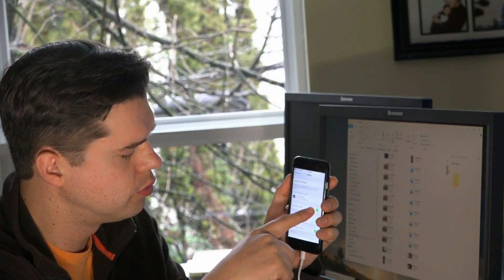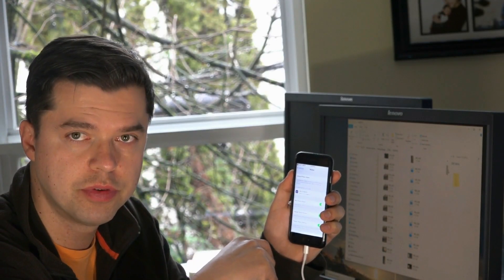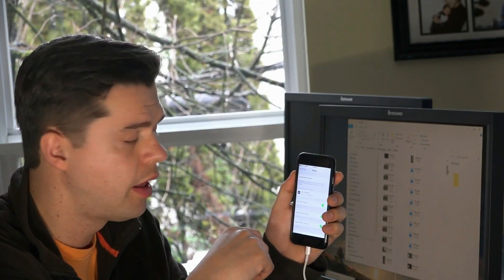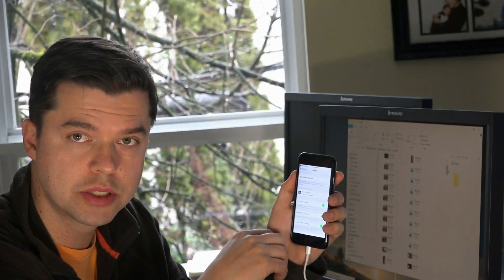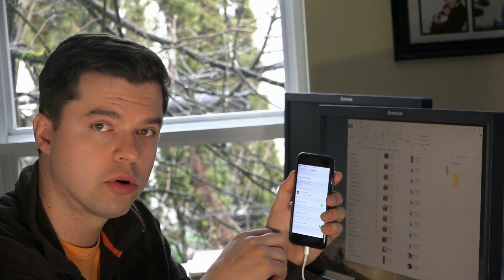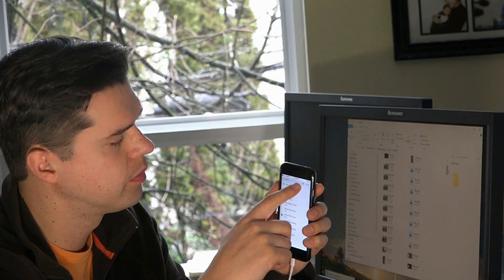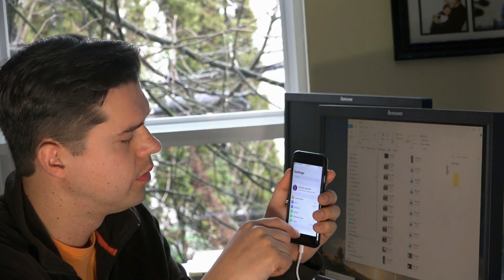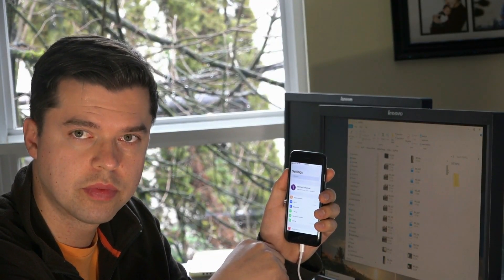If that doesn't work, you can also disable all the other iCloud features, and that should reveal all your pictures and videos in File Explorer on Windows. That's about it — thanks for watching.